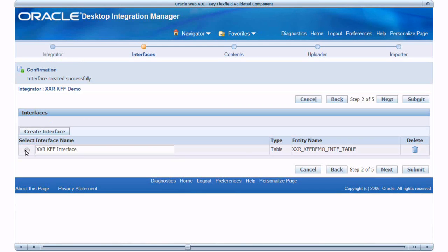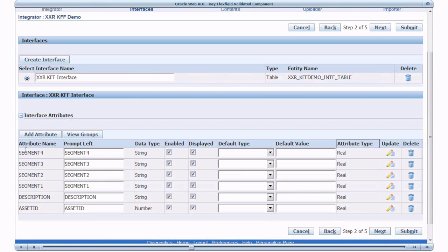Interface is created for the integrator. Select it to view the interface attributes. Interface attributes are created by default for each of the columns in the custom table.